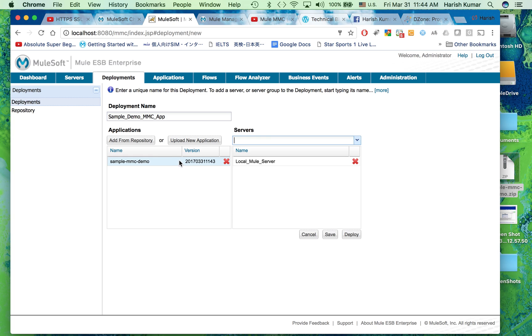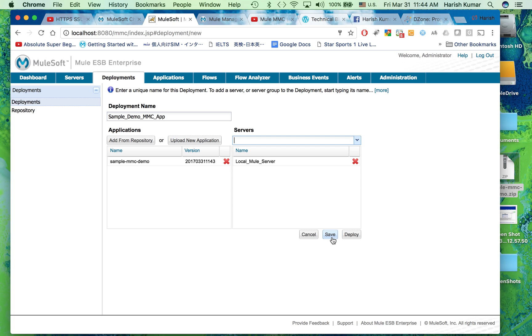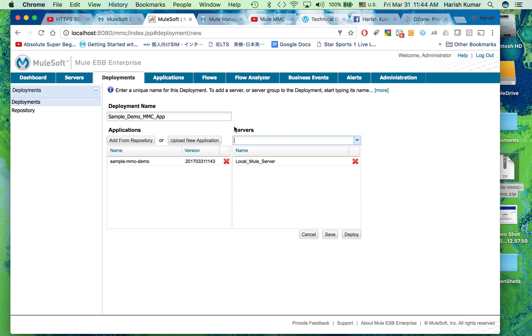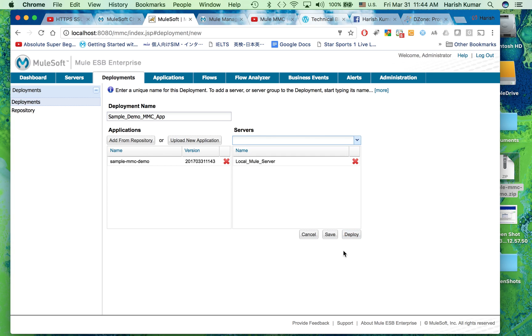We've given the zip file deployable and then the name. Now you have Save and Deploy. If you do Save, what will happen is this application or this deployment will get saved into Mule MMC server and will not be deployed on Mule runtime. If you hit Deploy, it will do both things - it will save it and deploy it also. For now, I'm just going to hit Save because I want to show how it looks.